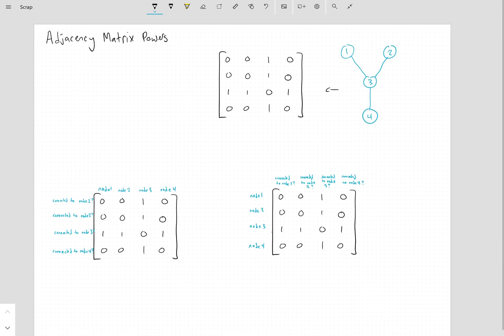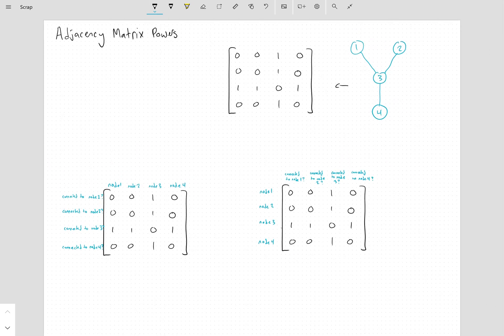So we're looking at the idea of why, when you take this matrix — let's call it A — then A times A, or A squared, will tell you the number of paths of length 2 that exist between any two nodes.